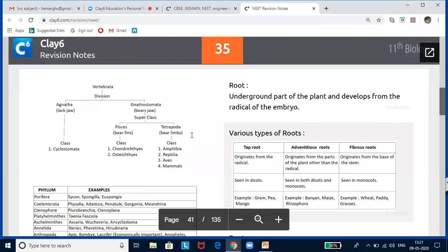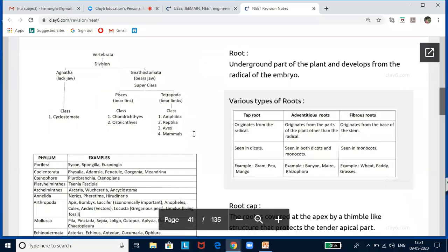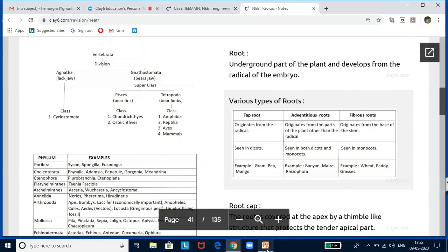In Vertebrata, division is into Agnatha (jawless — Class Cyclostomata) and Gnathostomata (with jaws). Gnathostomata includes Superclass Pisces with two classes: Chondrichthyes and Osteichthyes. Superclass Tetrapoda bears four limbs and includes four classes: Amphibia, Reptilia, Aves, and Mammalia.